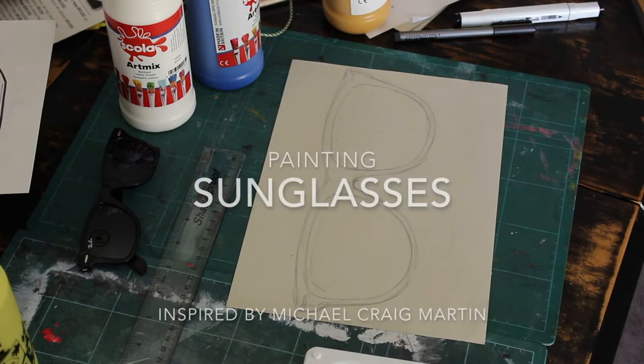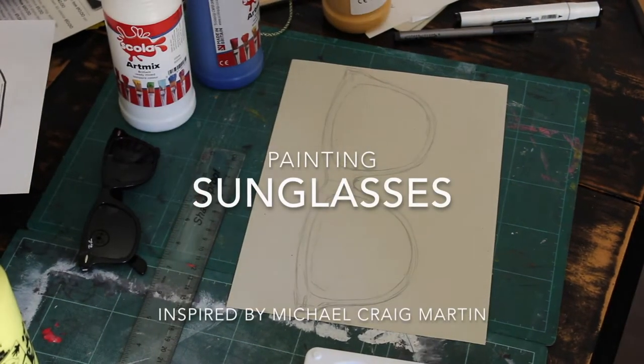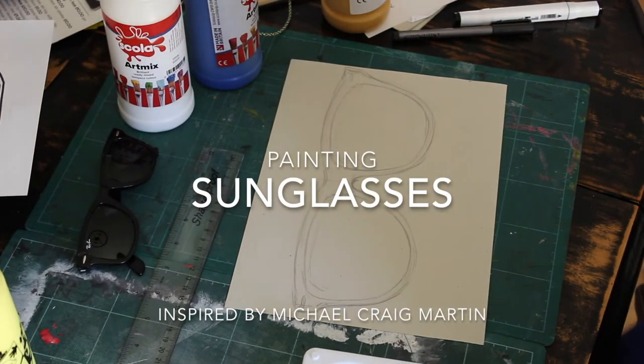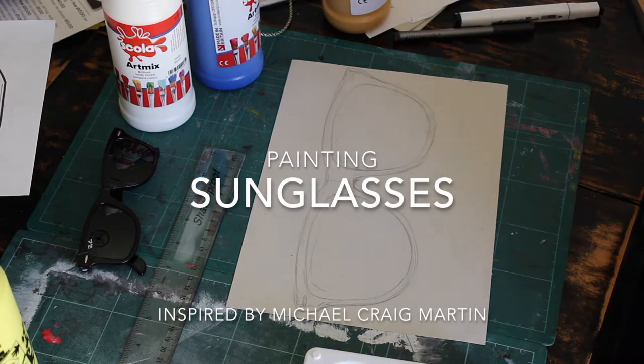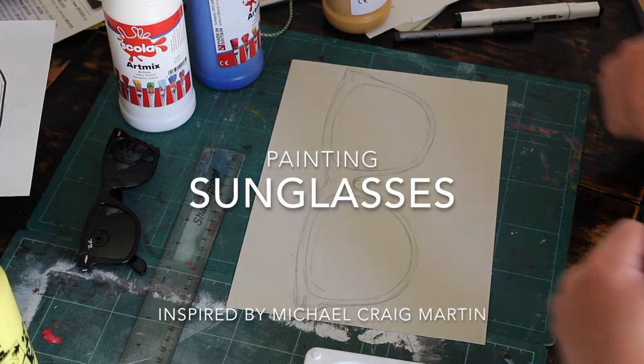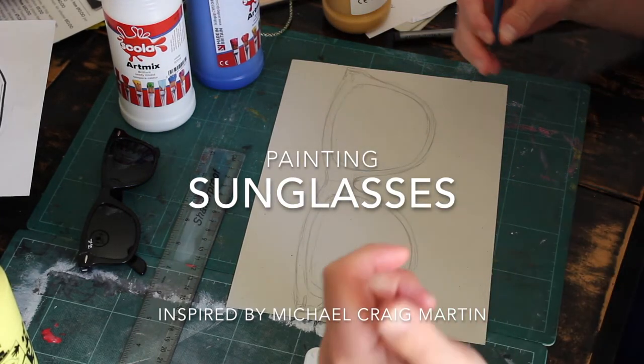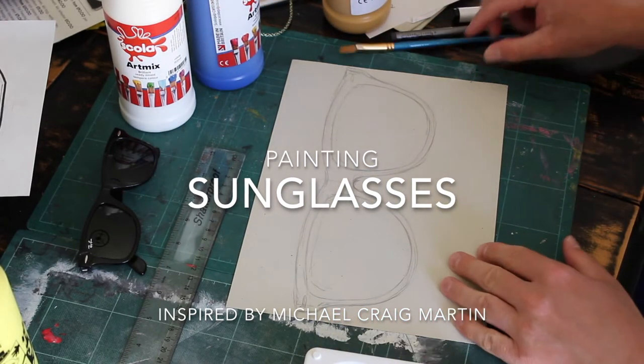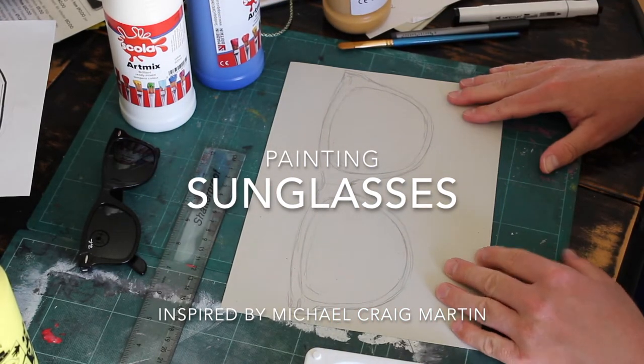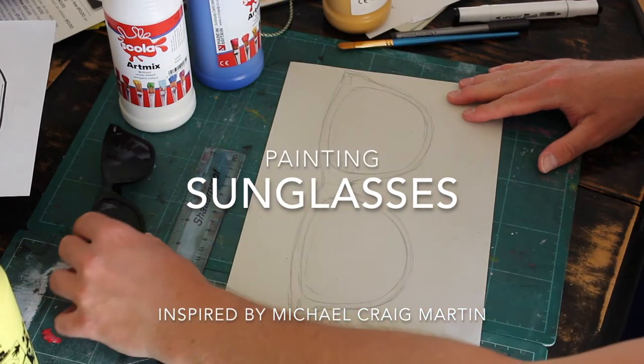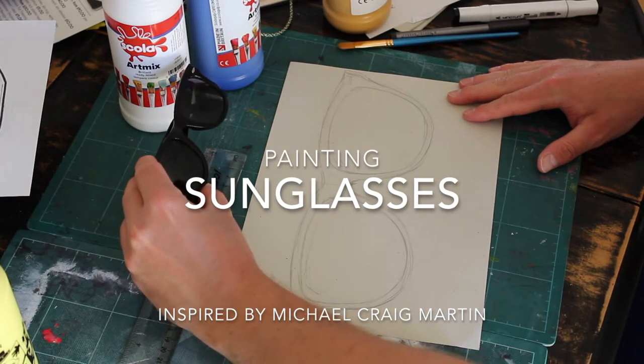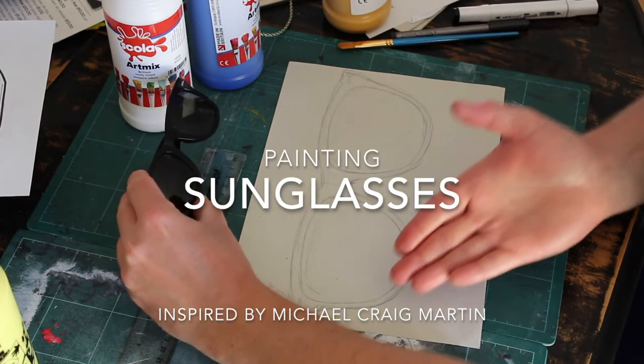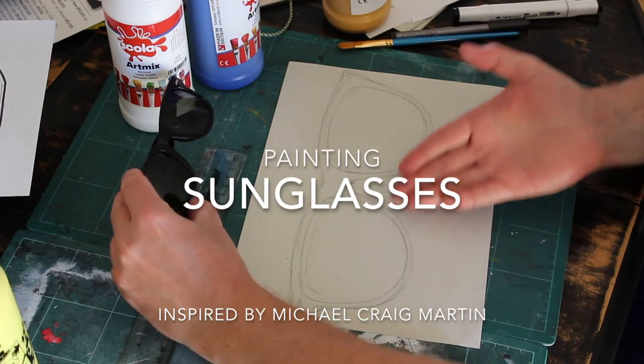Hello and welcome back to another episode. In this episode, I'm going to be doing a painting in the style of and inspired by the artist Michael Craig Martin. As you can see, I've already drawn out my object, that being sunglasses.